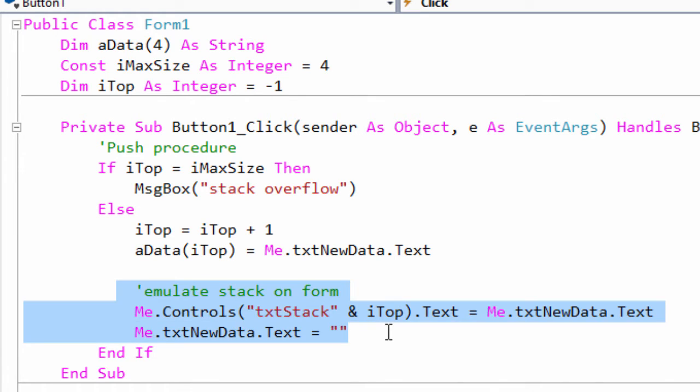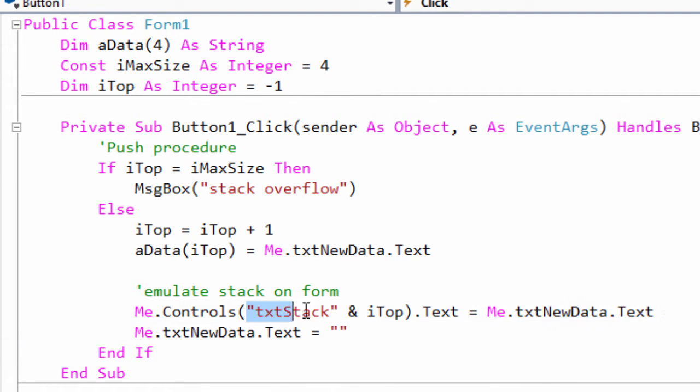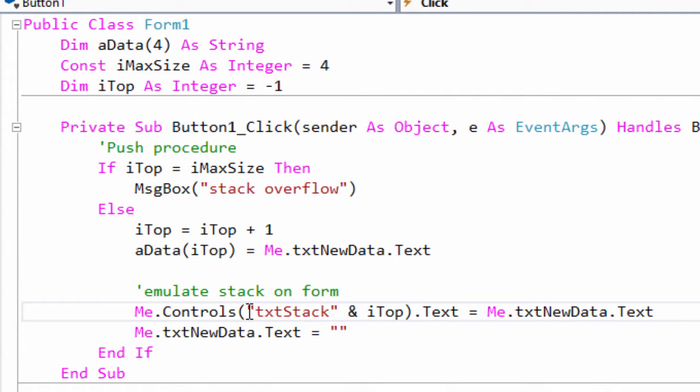This little block of code is to emulate the stack on the form. All I'm really doing is taking the new item of data and then assigning it to the appropriate text box on the form. This reads as txt stack and then whatever the value of itop is. For example, if it's the first item, it will go into txt stack zero.